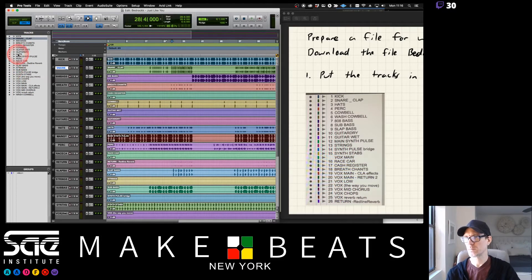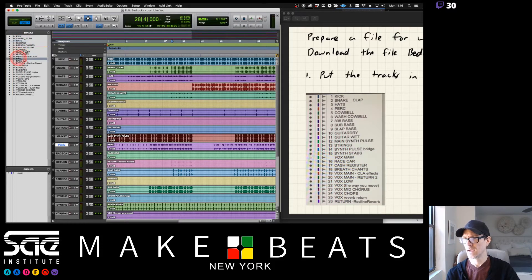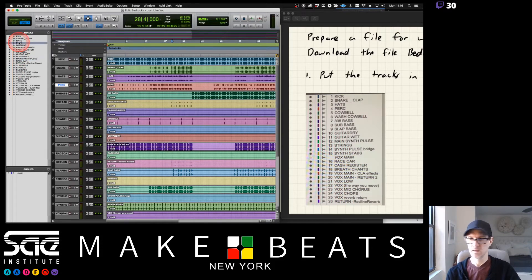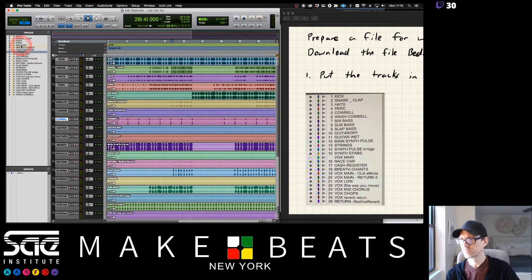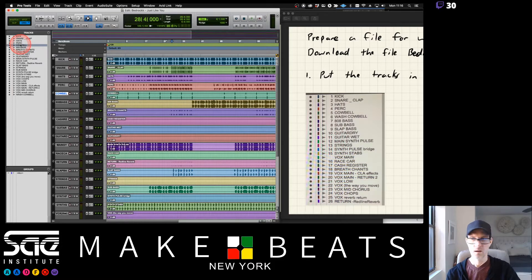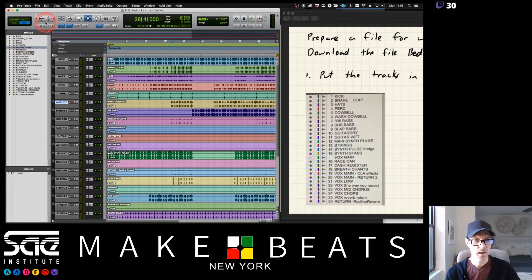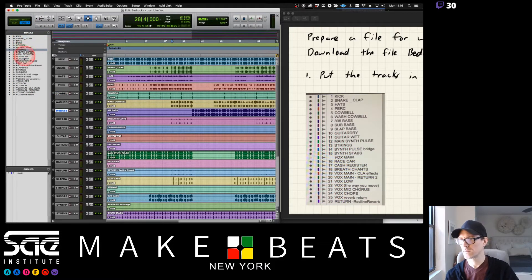Snare and clap next — and again, this is only if you want to use Bedrock for this, you don't have to, it's just an example. Then hi-hats, then percussion, then cowbell, then the wash cowbell, and then your 808 bass.